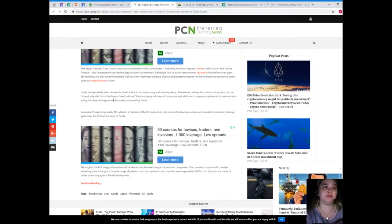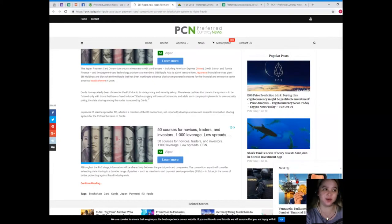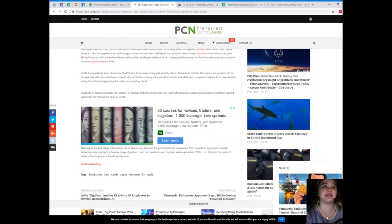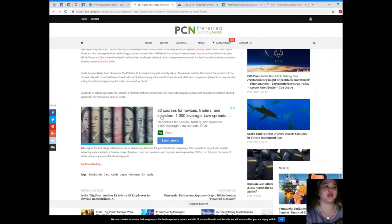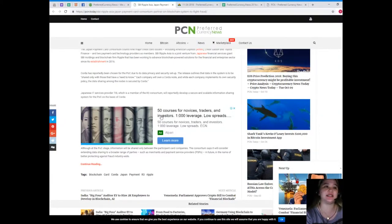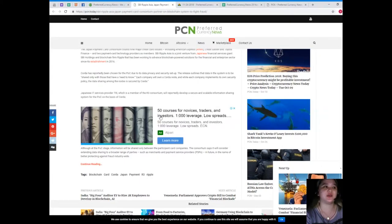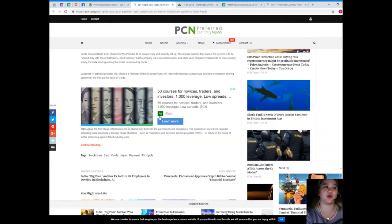Corda has reportedly been chosen for the POC due to its data privacy and security setup. The release outlines that data in the system is to be shared only with those that have a need to know. Each company will own a Corda node, and while each company implements its own security policy, the data sharing among the nodes is secured by Corda.